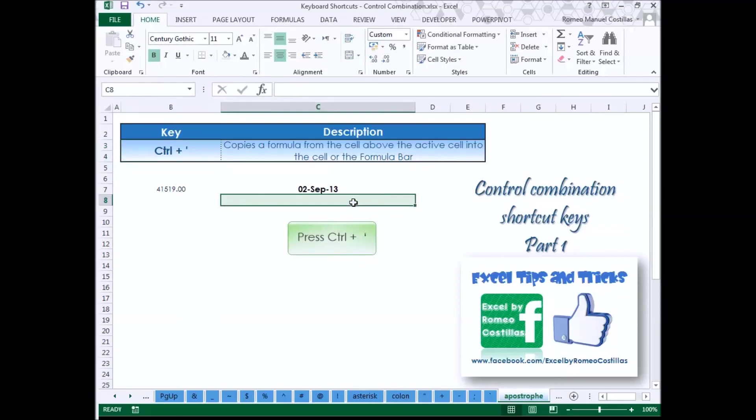Press Control Apostrophe to copy a formula from the cell above the active cell into the cell or the formula bar.